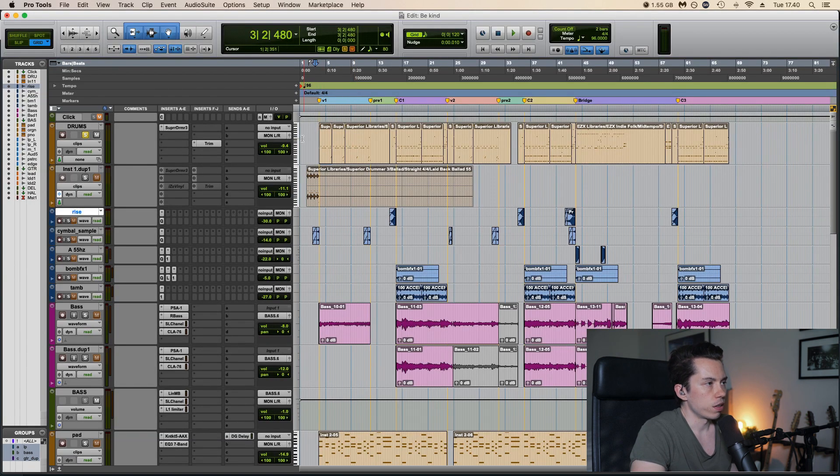Super nasty. And then finally the limiter and some finalizing EQ by the Ozone plugin.